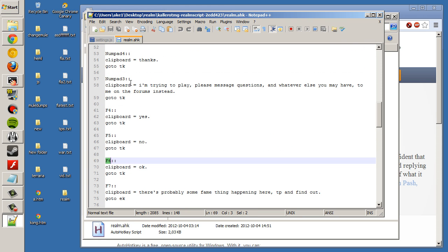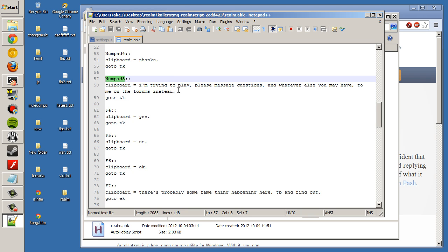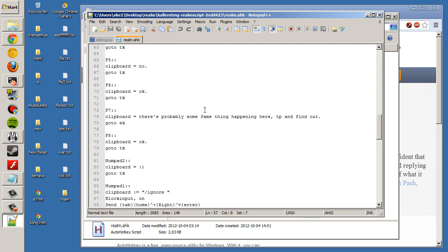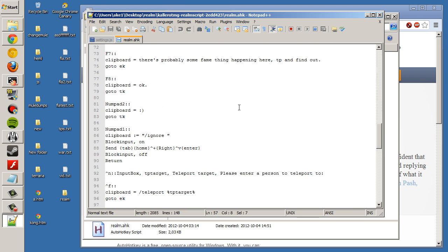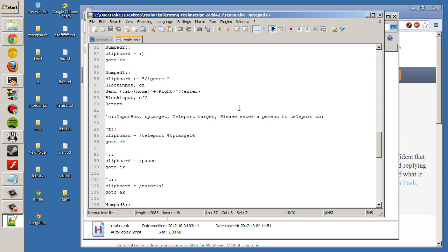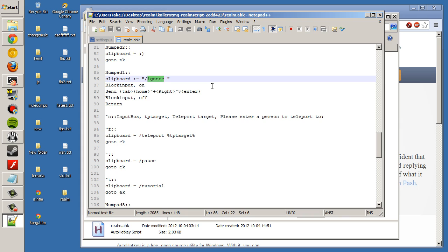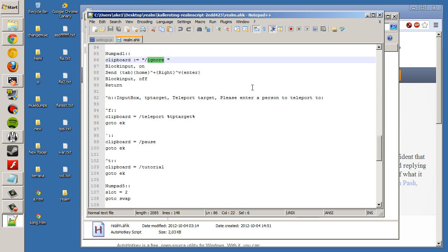I'm using a Razer Naga. I have a numpad on my thumb, on the mouse. That's why I'm using some numpads here. And down here we have ignore. We'll ignore the last person who sent you a tell.